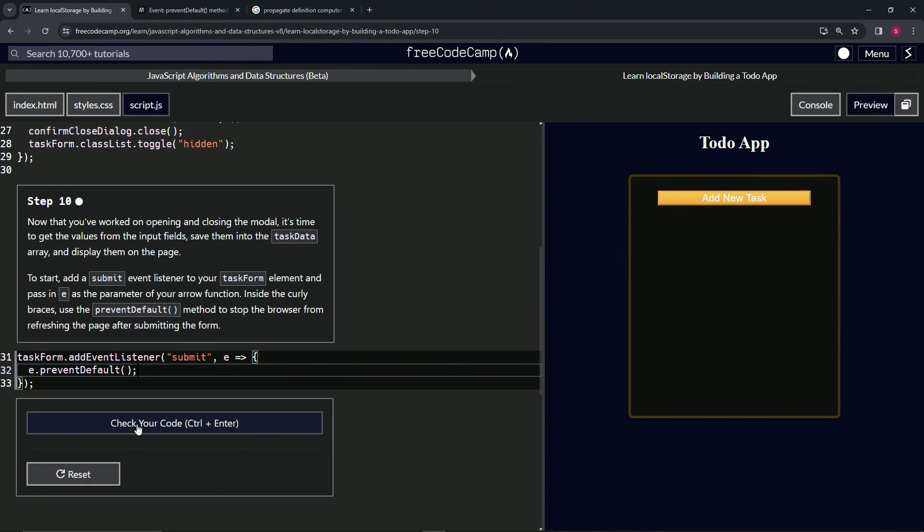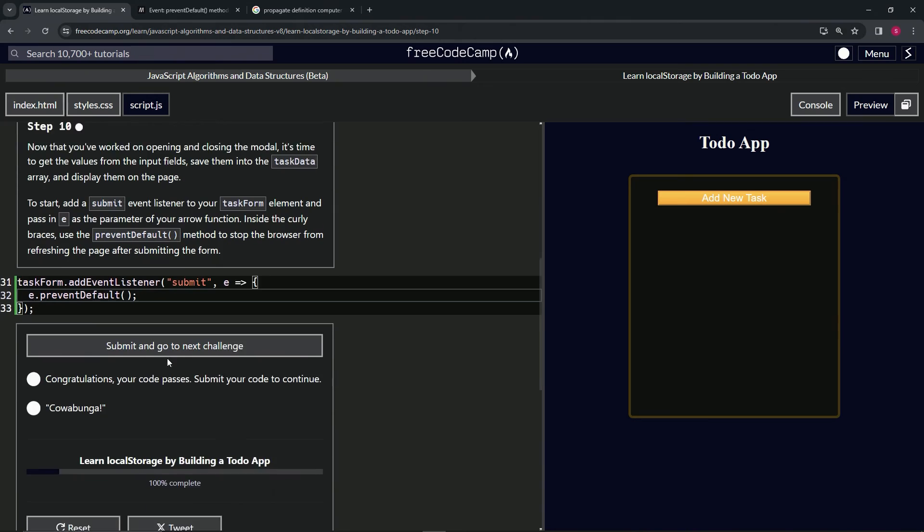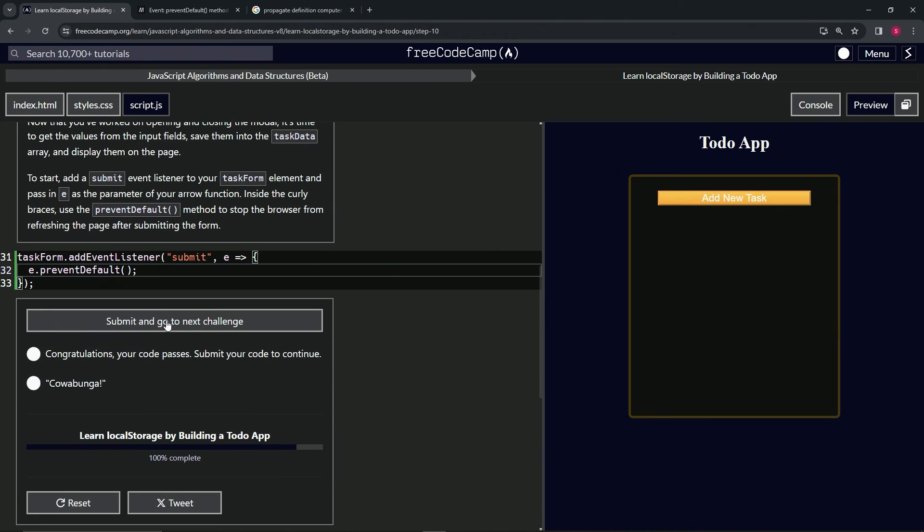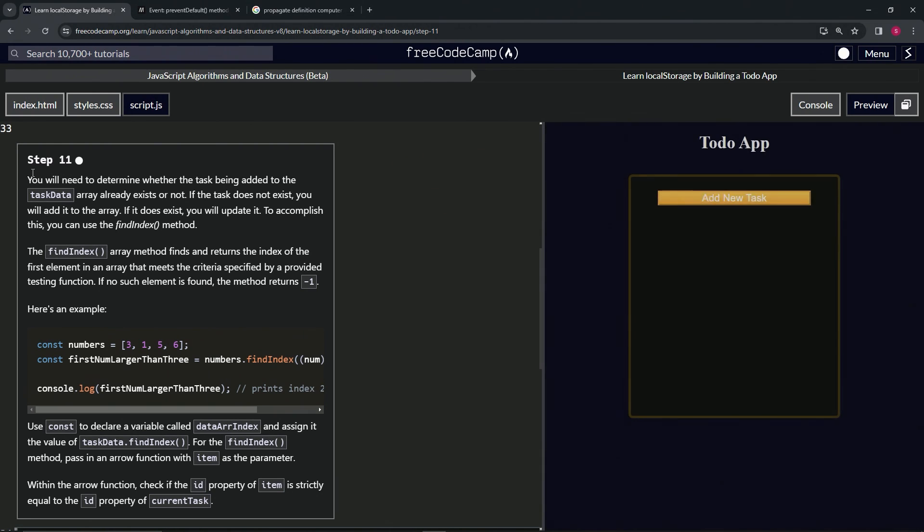Alright, so that's basically what they're looking for right now. Let's check the code—looks good—and submit it. Alright, now we're on to step 11, and we'll see you next time.